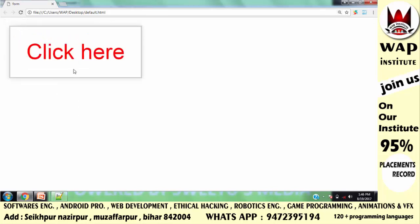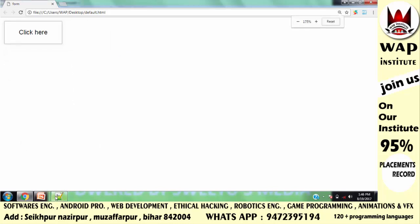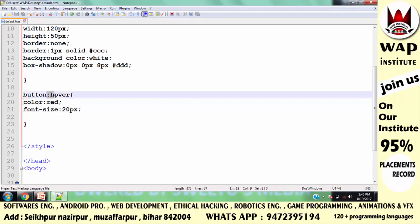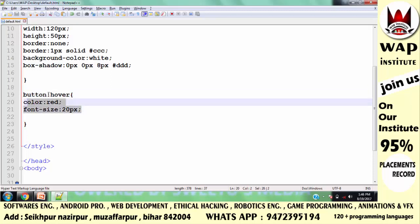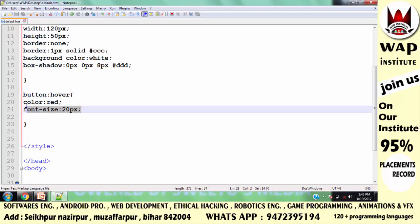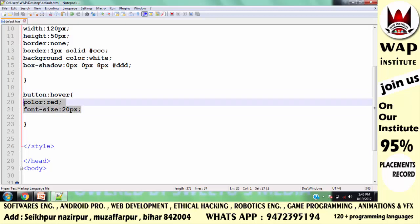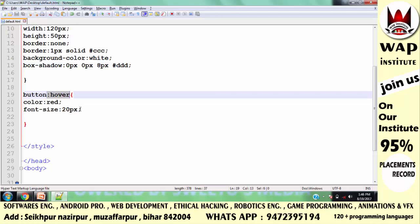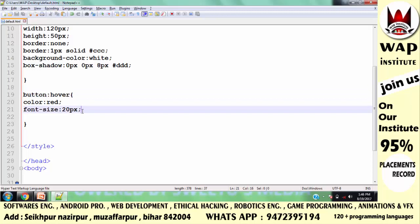तो pseudo-class का उपयोग आप तब करते हो जब आपको अपनी properties और values में conditions apply करना होता है। ये property values तब काम करेंगे जब आप button पे cursor over करोगे — तब। तो यह बात proof हो गई कि pseudo-class का उपयोग properties और values में conditions apply करने के लिए करते हैं।